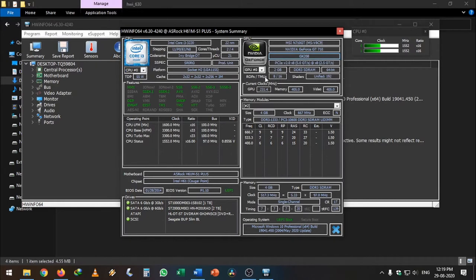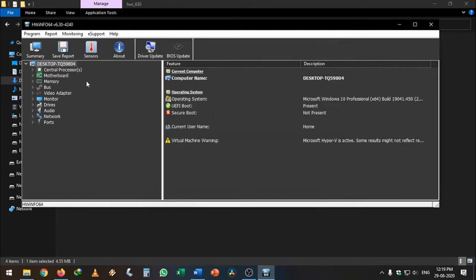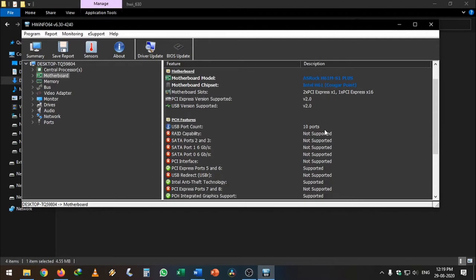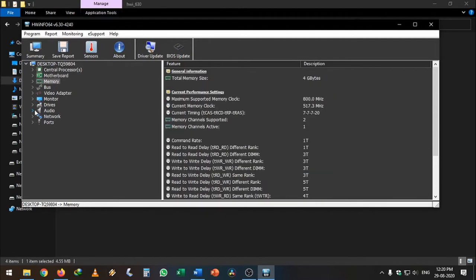Apart from this, let's look at our motherboard chipset information. Click on motherboard here—it will show you the motherboard name, the motherboard chipset, and other information. I have USB 1.0 port which is all USB 2.0.